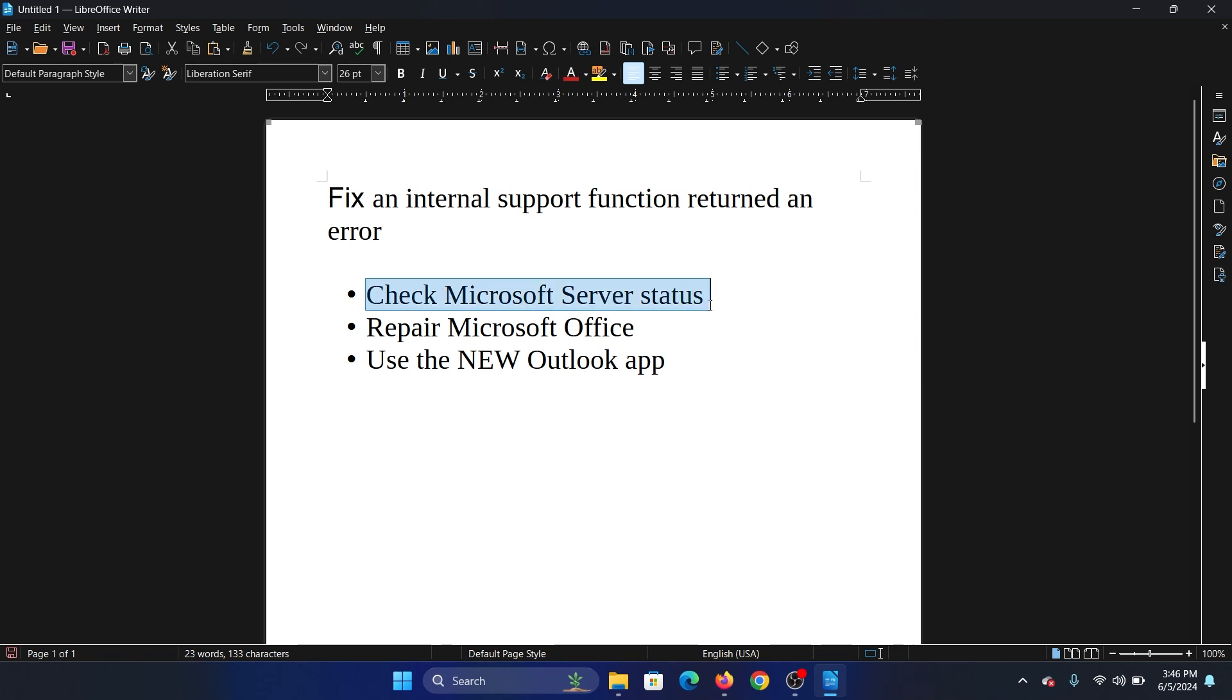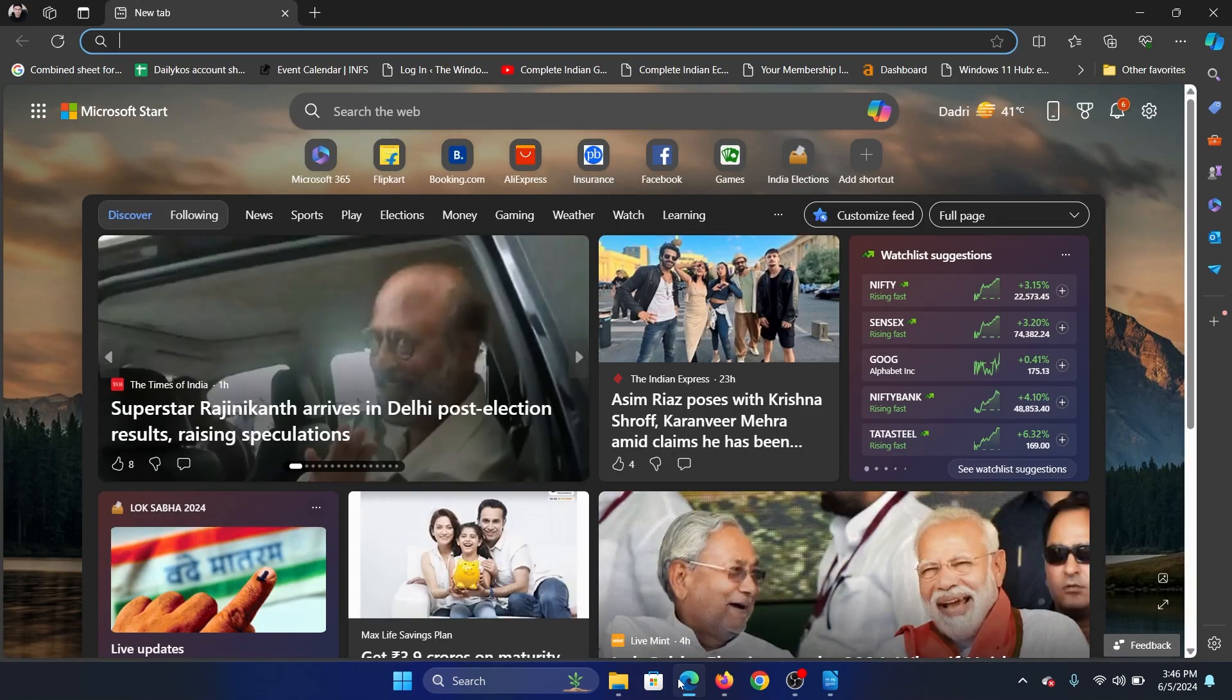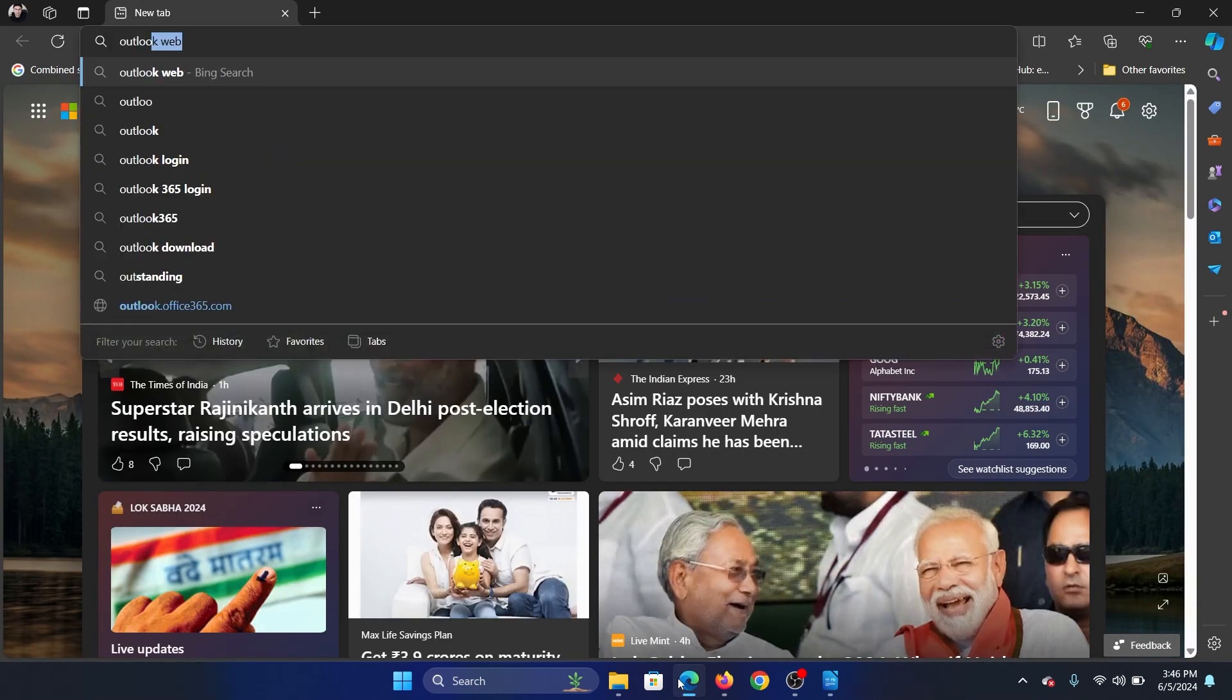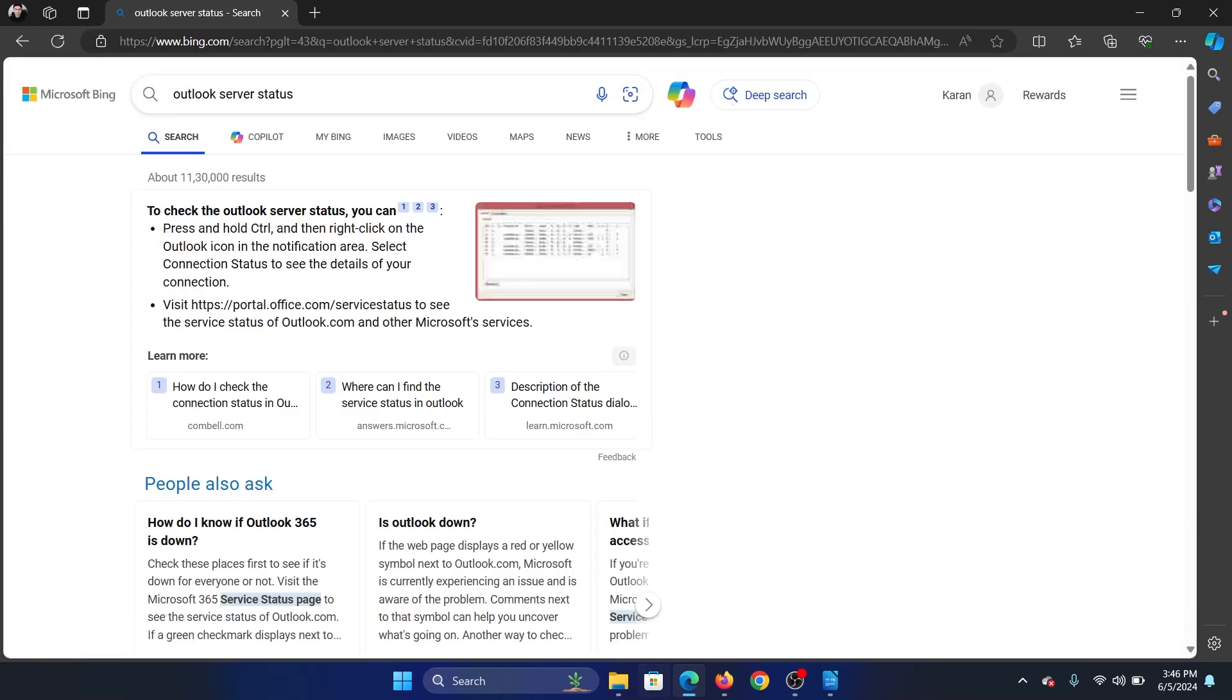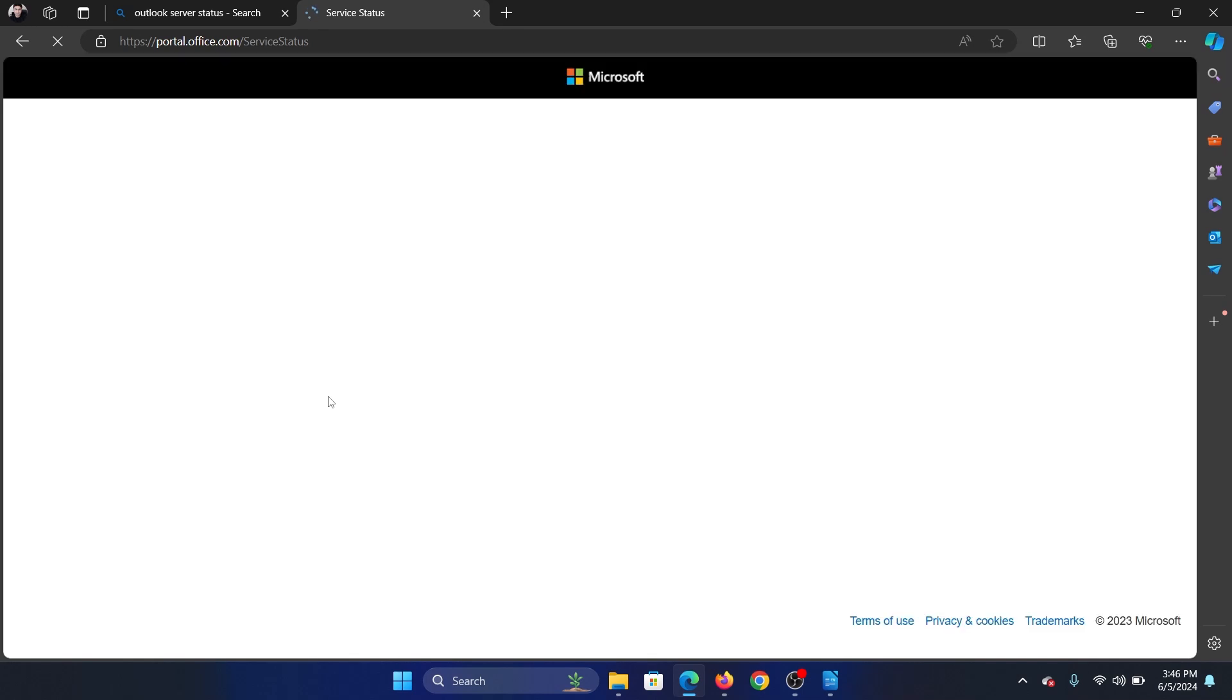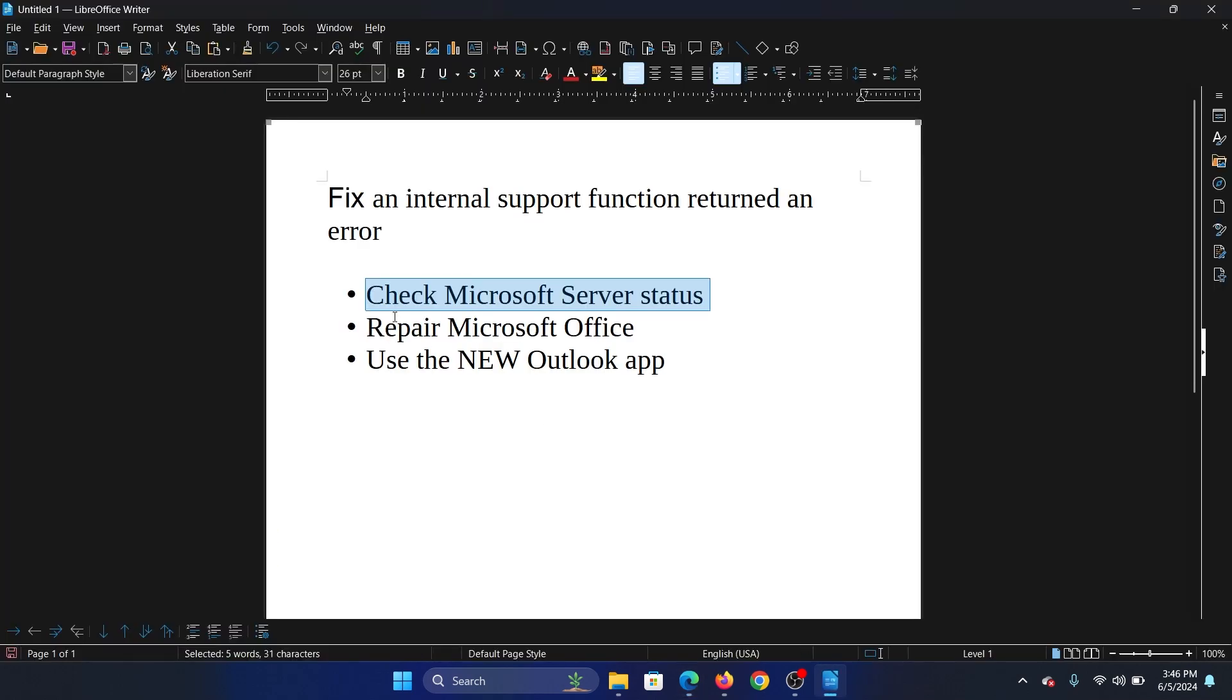The first solution is to check the Microsoft server status. So search for Outlook server status and hit Enter, then scroll down and select service status and check the status of the Outlook server.